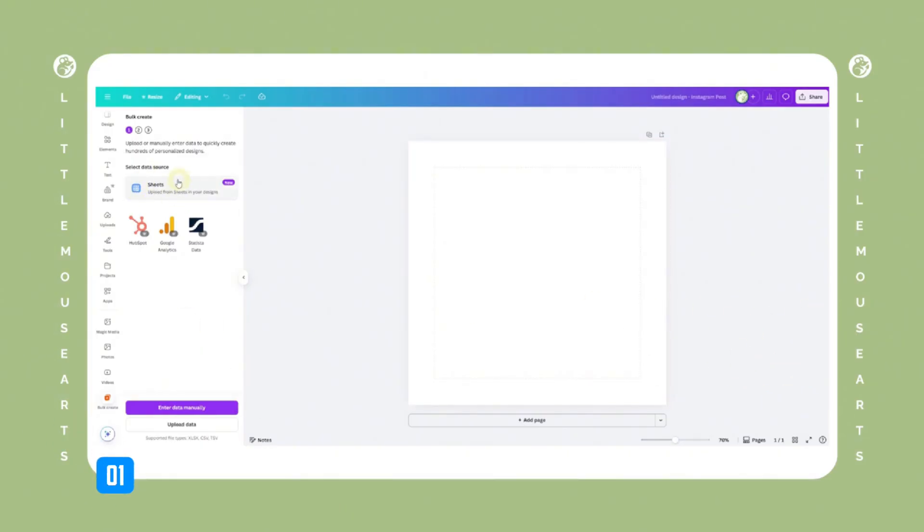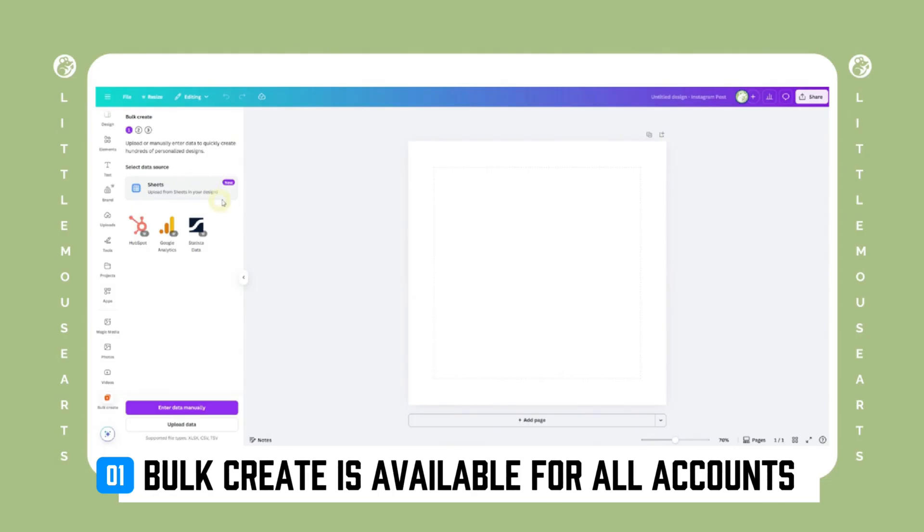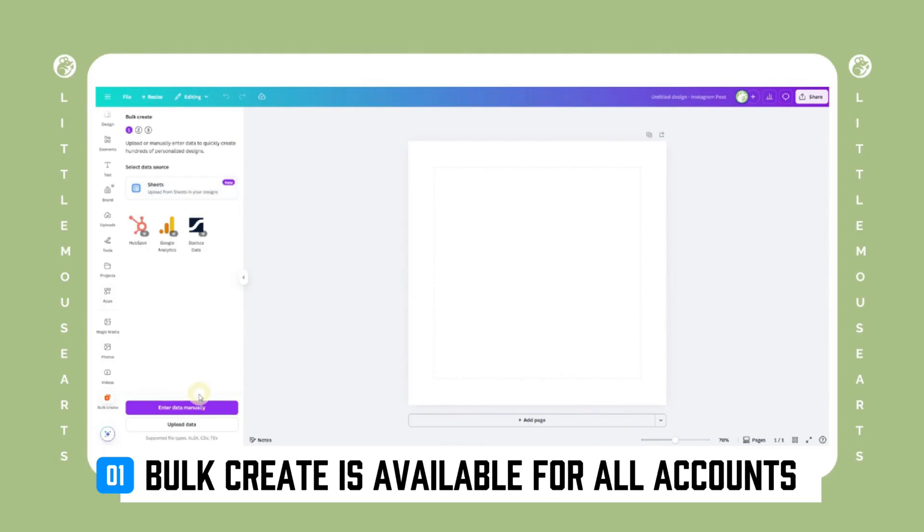Bulk Create is available for both free and pro accounts, but if you're using pro features like background remover or transparent export in your design, those will still require pro. Bulk Create itself is free.